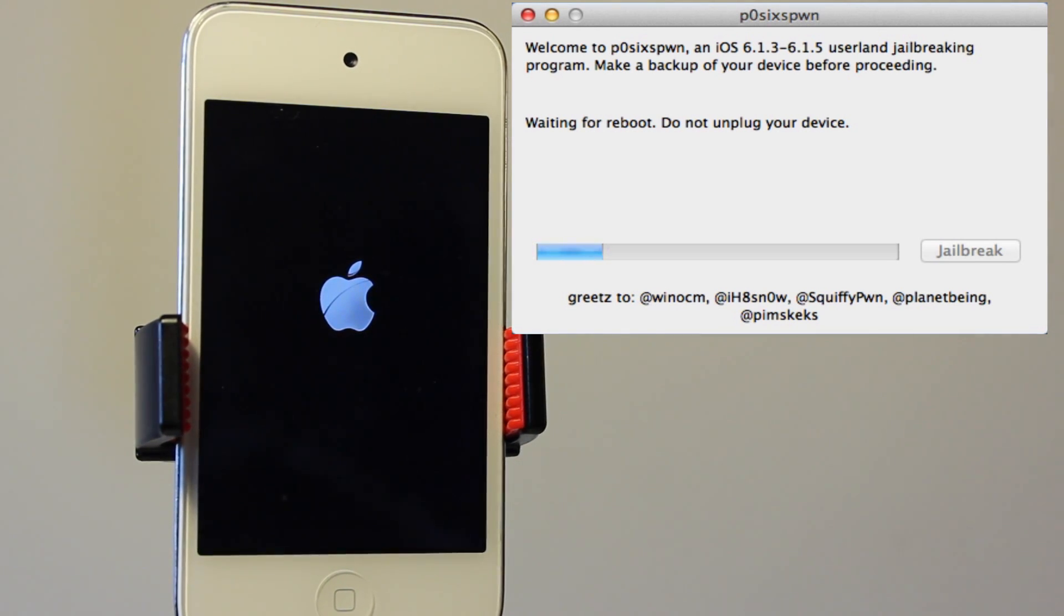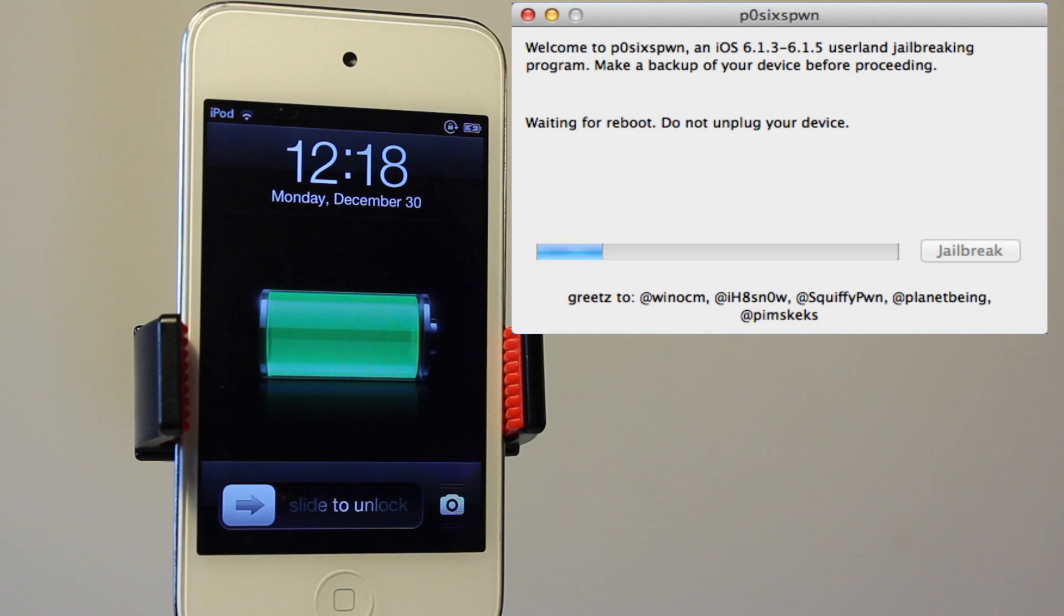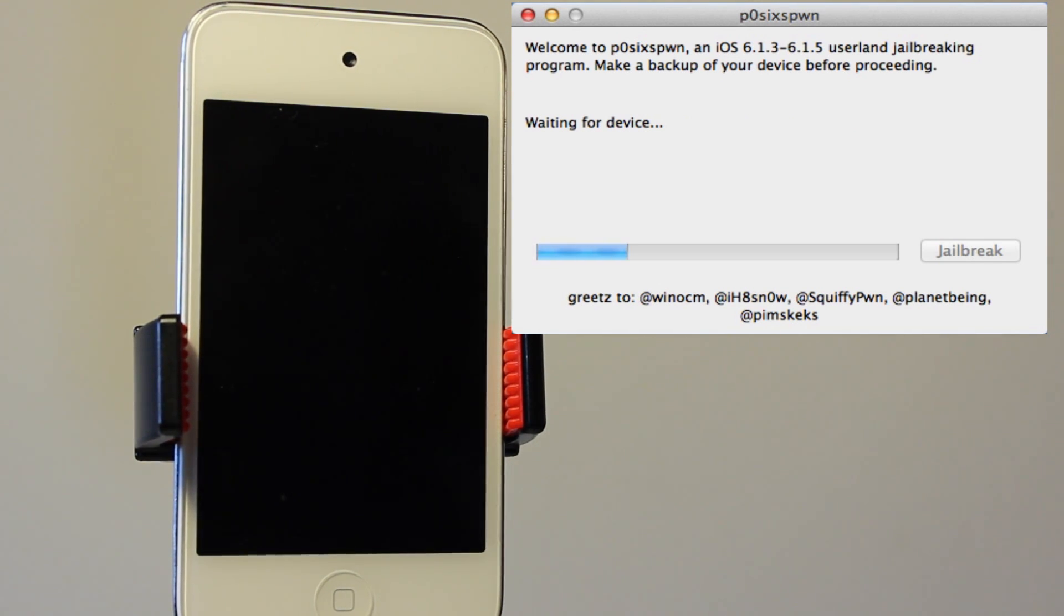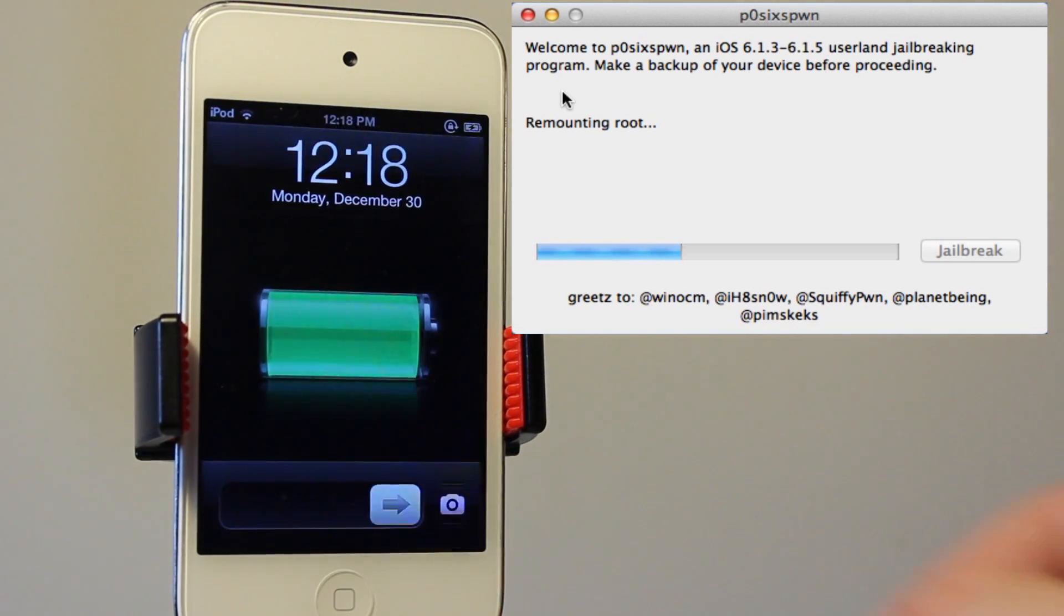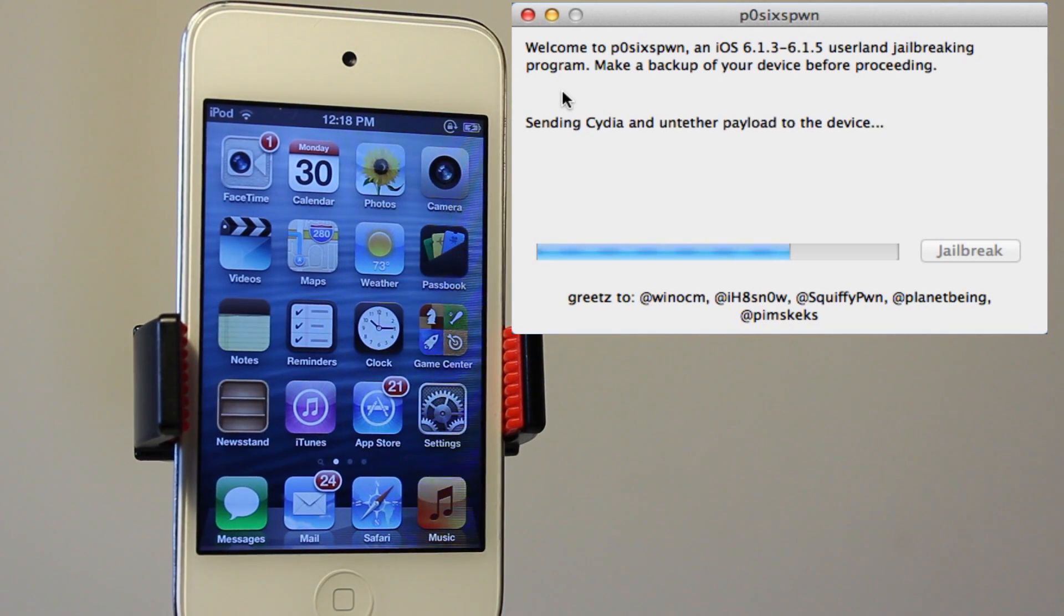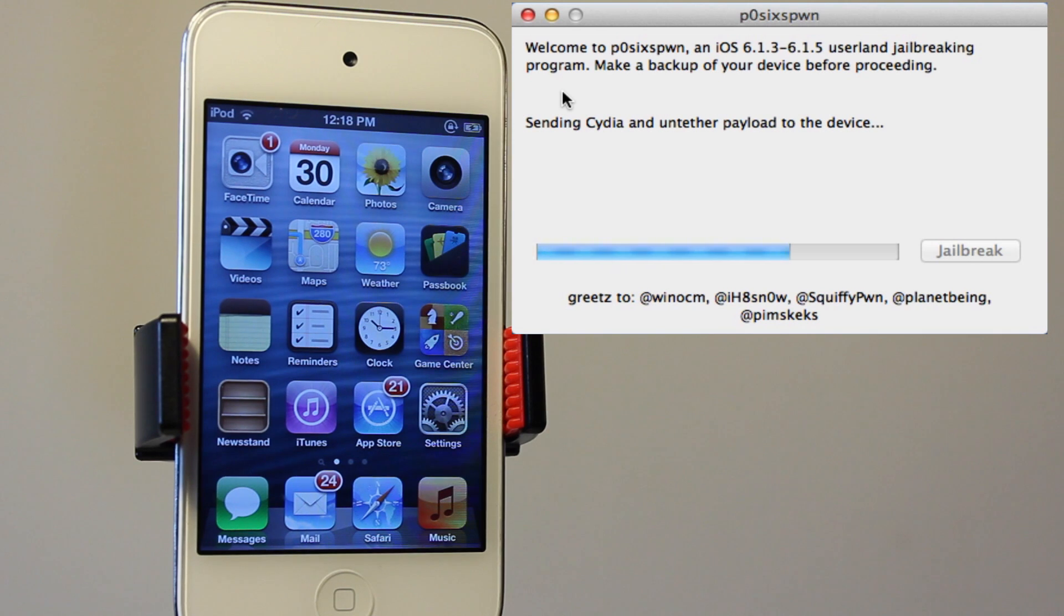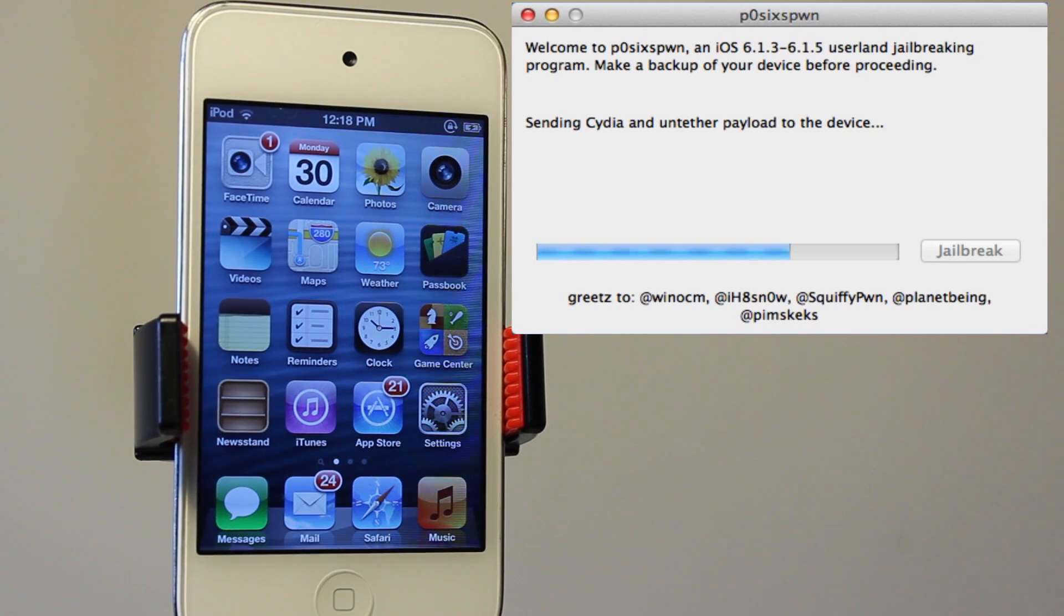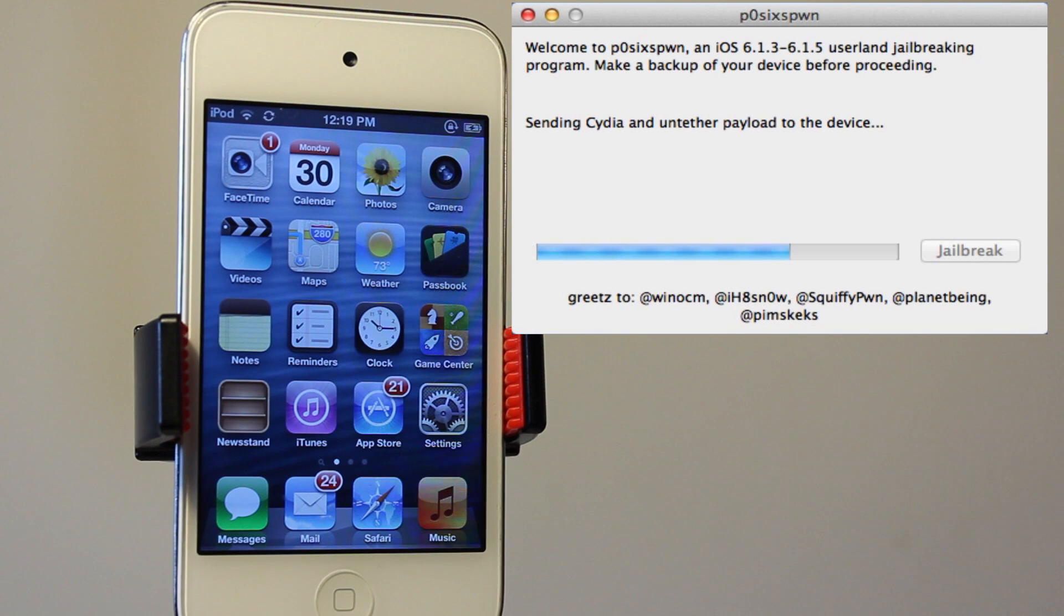So we'll be waiting for a reboot. Make sure that you don't touch your device at all. You can slide to unlock as I do so within the next few seconds here just for the video demonstration, and it will be remounting the reboot and then setting over Cydia and the untethered package or the payload to your device.